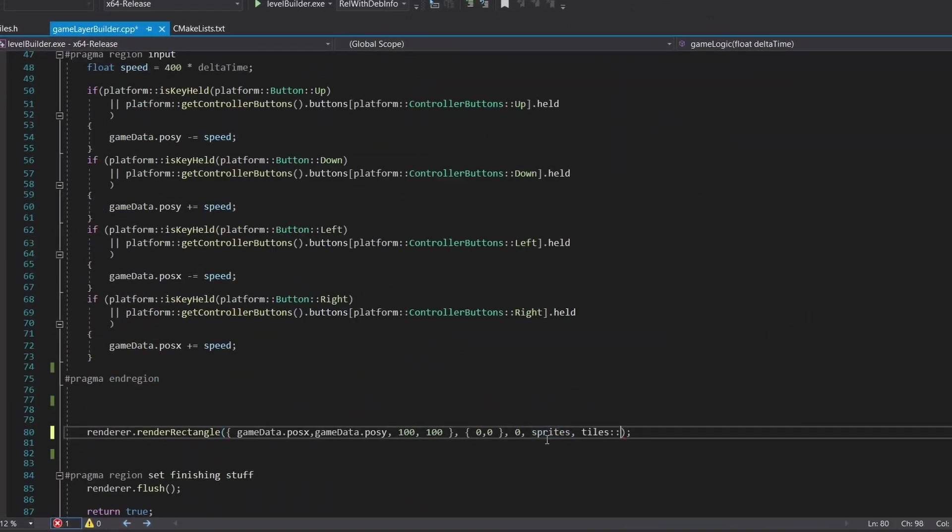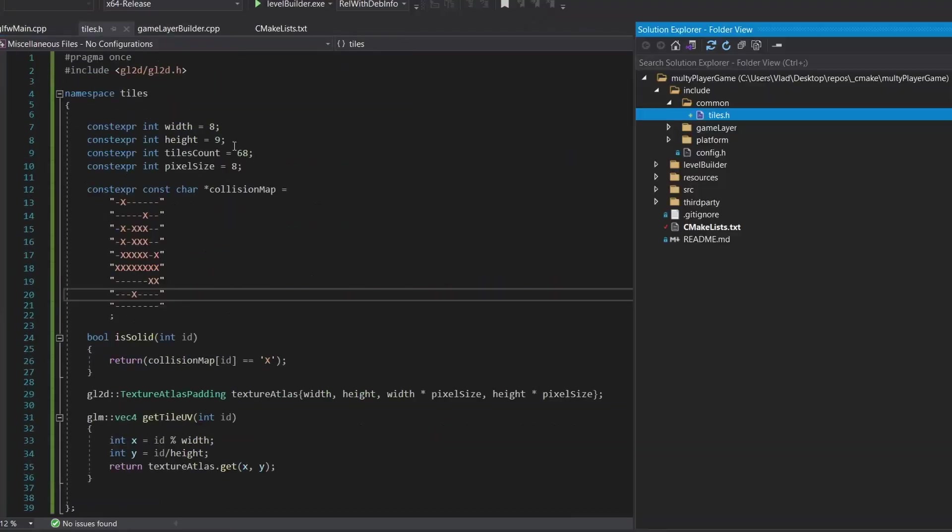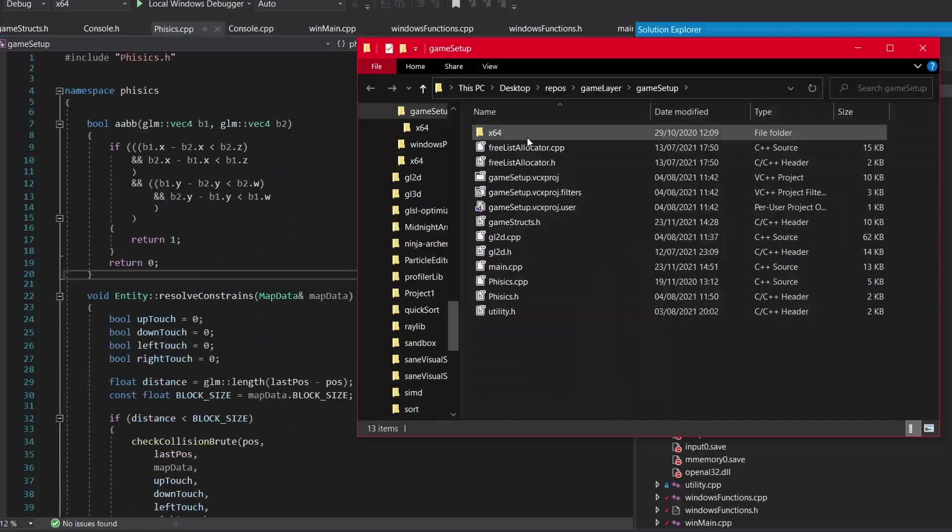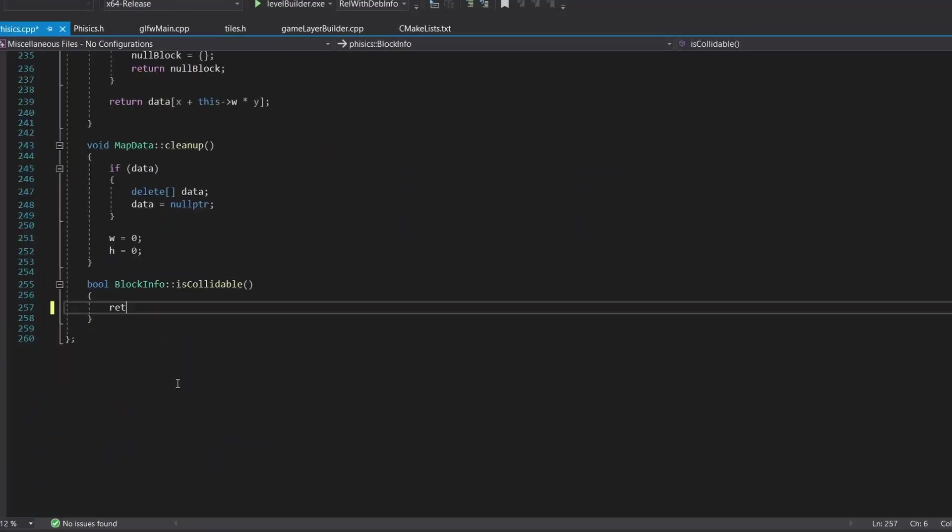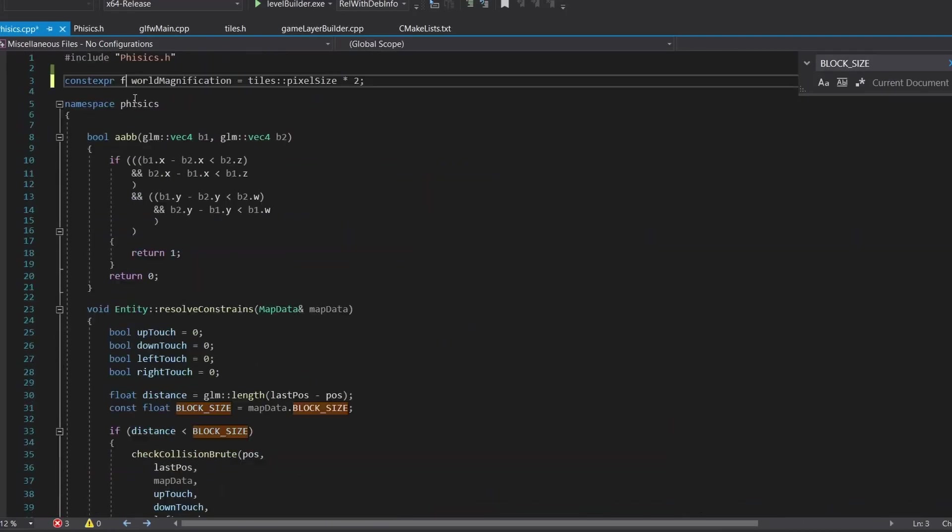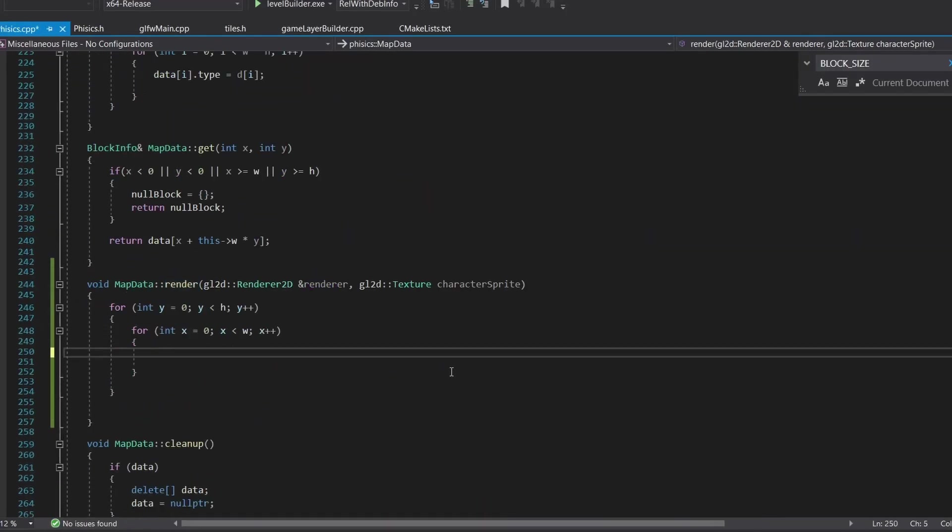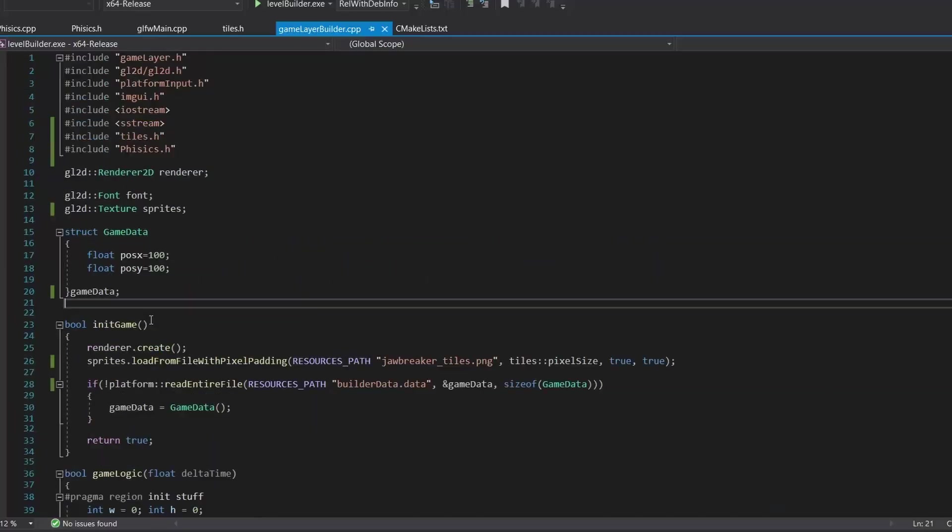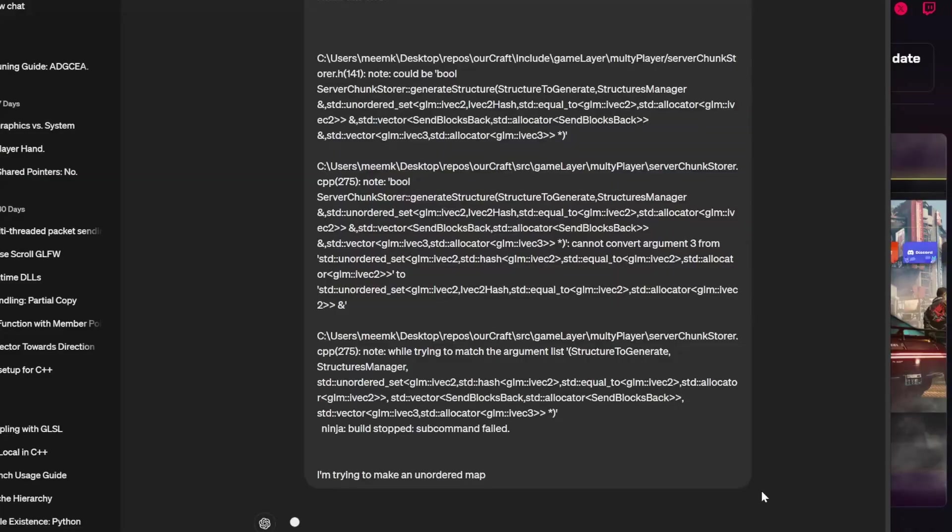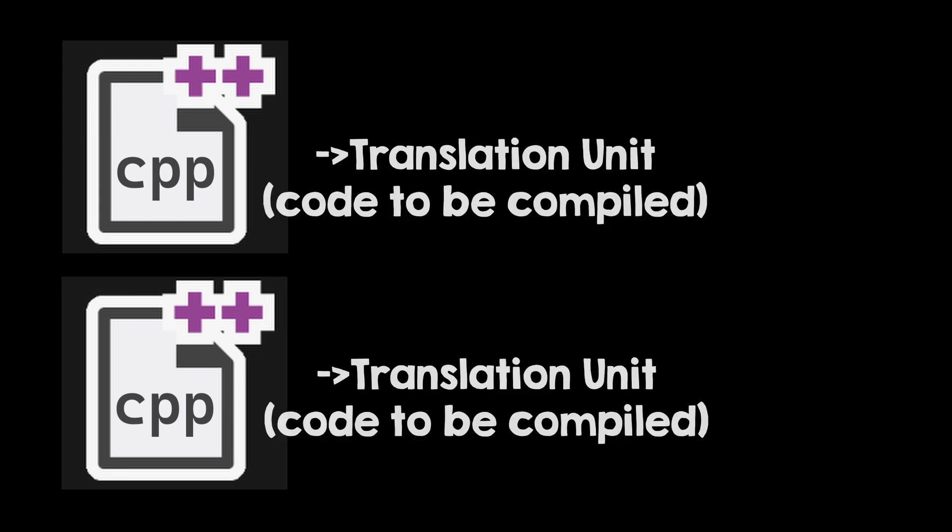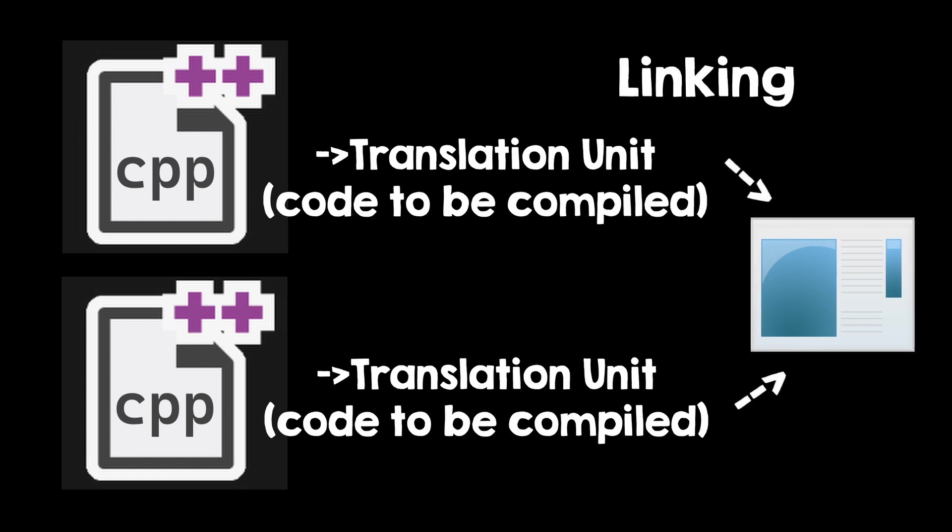Let's start with understanding how C++ compilation works. You'll see throughout this video that most of error fixing in C++ is you understanding how the language works. We have C++ files and header files. C++ files are compiled individually - this is called a translation unit. Then they're all put together in a process called linking.